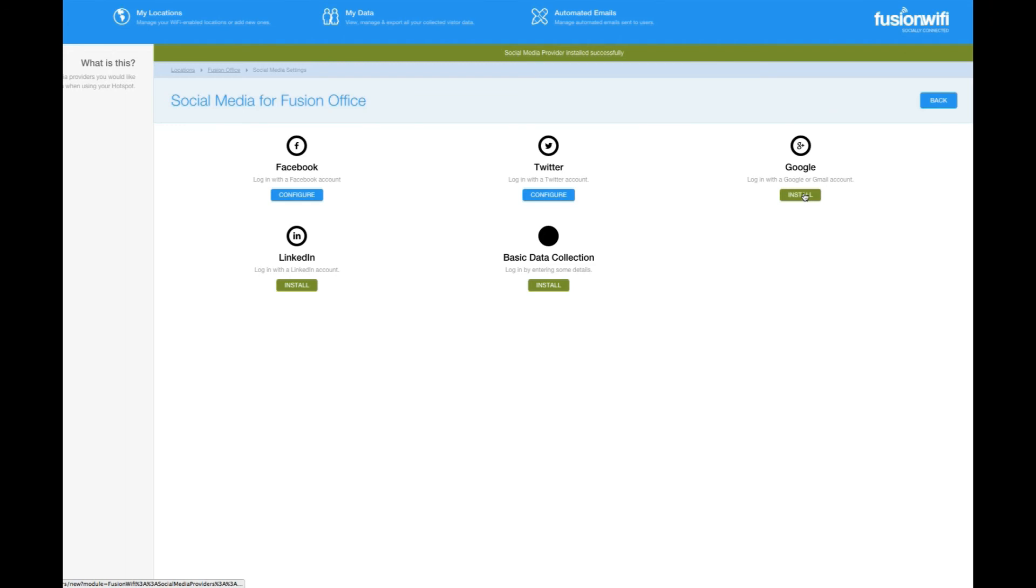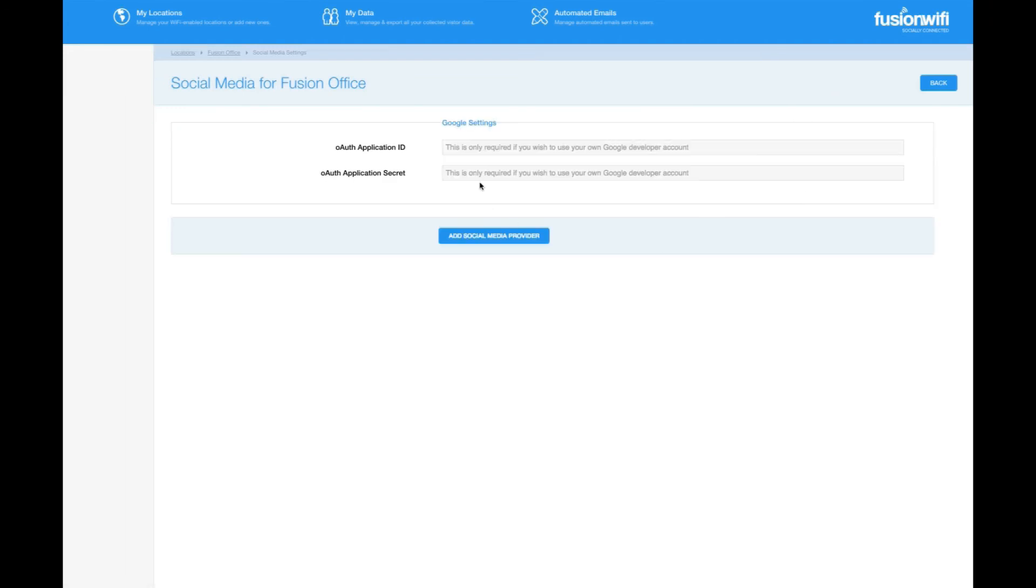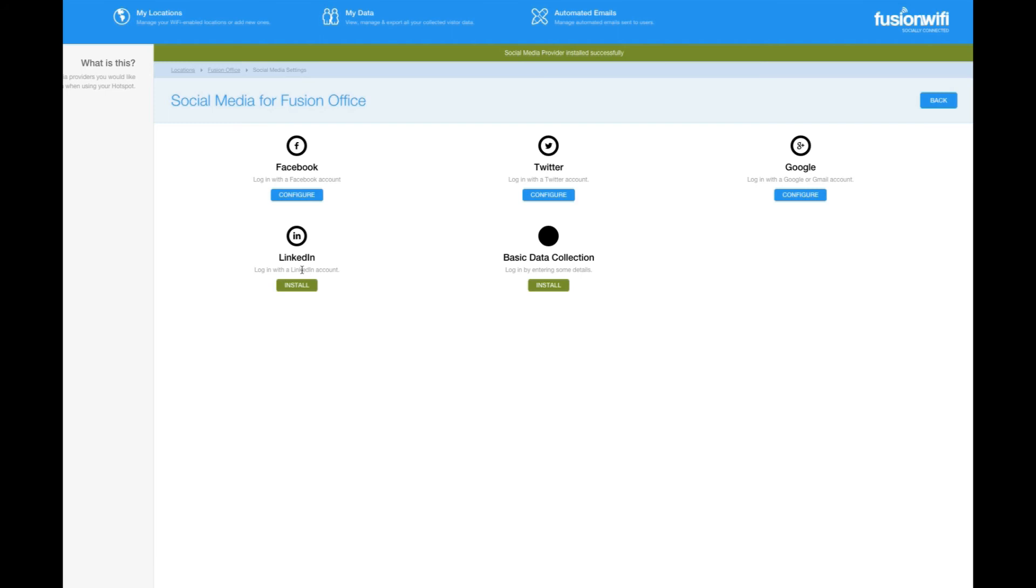For Google and LinkedIn, there are no settings. You simply activate them by clicking install and add a social media provider.